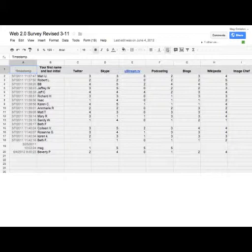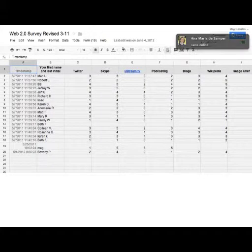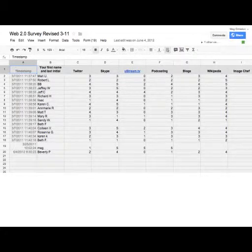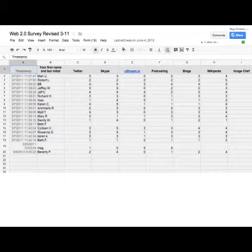It's time stamped for you, so you know exactly when it was done. And depending what information you asked, and in this case, I asked your first name and the last initial. So that's the first thing that appears there. And then we go on to the questions that I asked, and I asked scale questions. So we're zero to five.